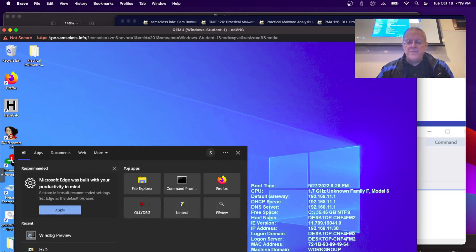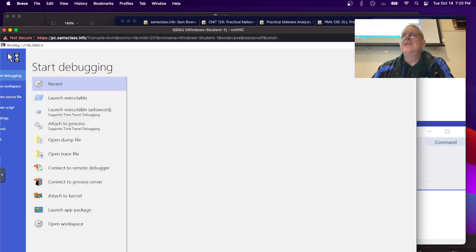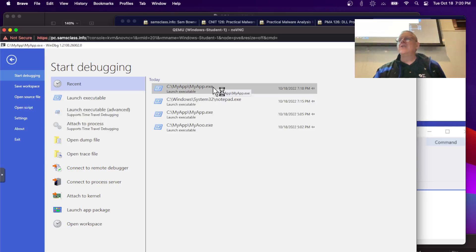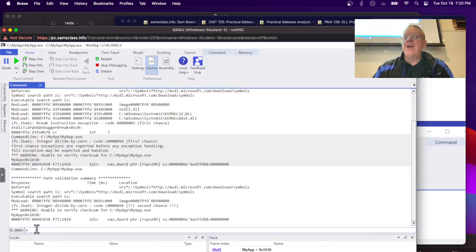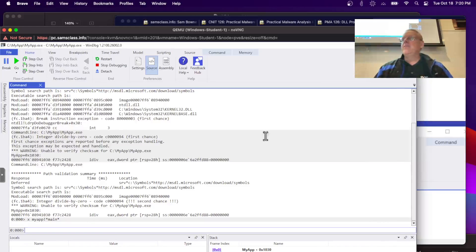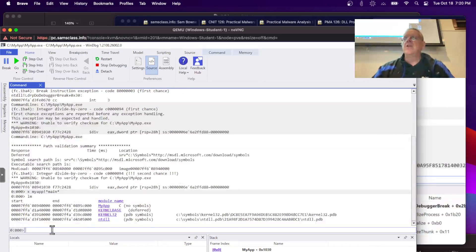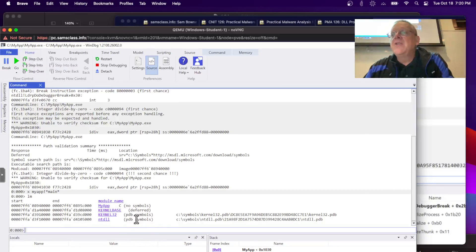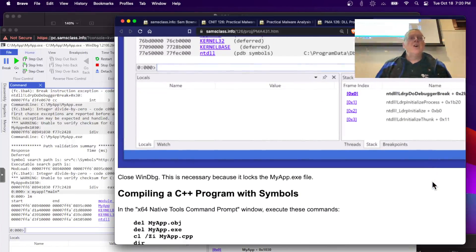So now I've got a normally compiled program with symbols stripped from it. If I open that in WinDebug Preview and search for symbols — X MyApp!*main* — it finds nothing. That's what I wanted to show. You can also do lm to see the loaded modules: there's MyApp with no symbols, while kernel32 and ntdll do have symbols. Without symbols, you could still see the code with addresses, but you'd have to refer to everything by absolute addresses — so that's no fun.